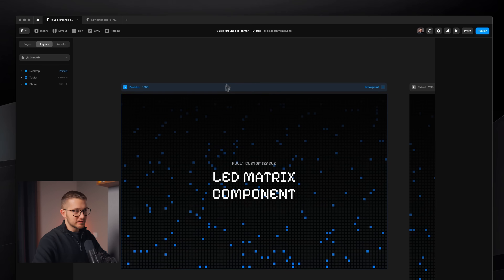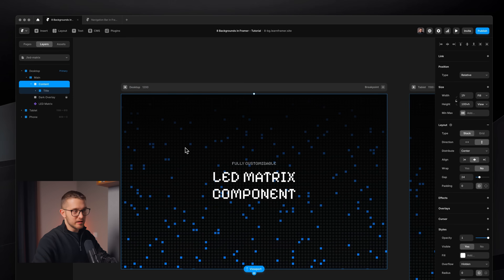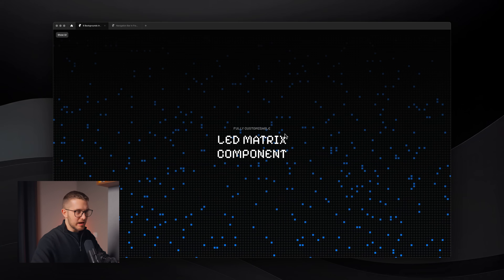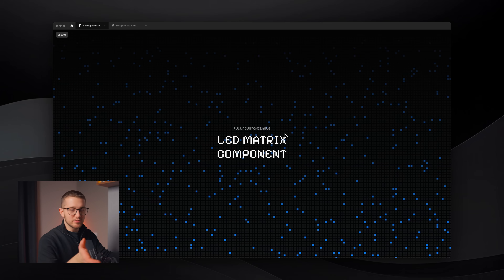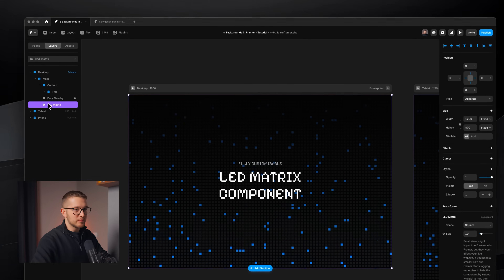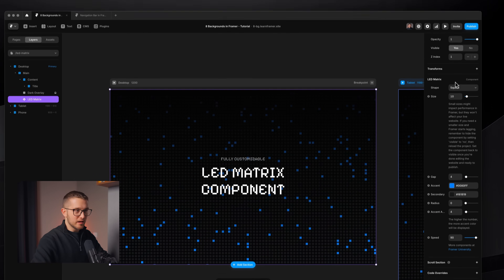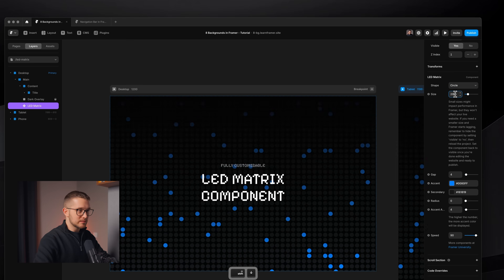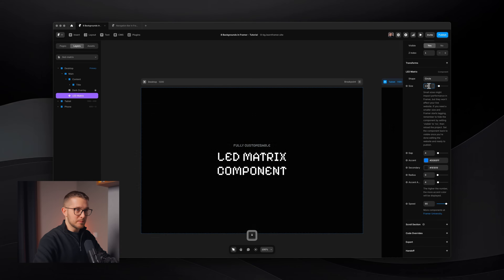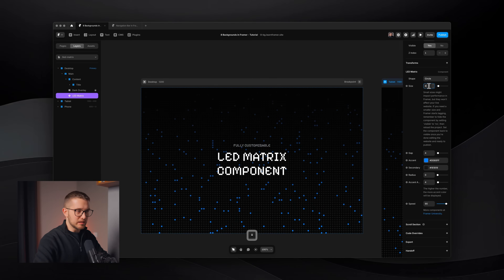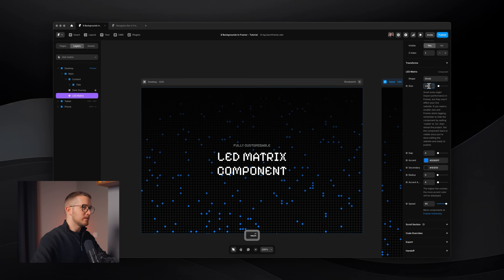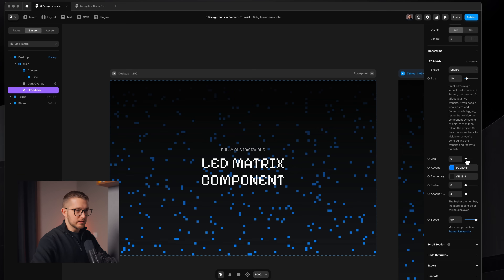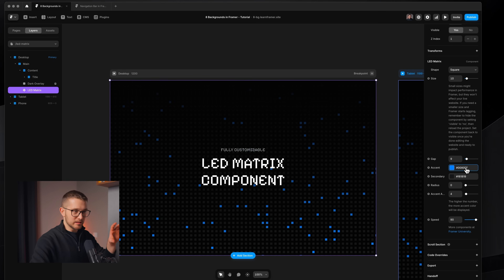LED matrix component. With this one you can create an LED matrix that has all of these squares inside, each having a different color, and they're just blinking like this. Really cool effect. On the right panel we have a bunch of different properties — we can change the shape to circle if we want. Size can also be increased or decreased depending on what size shapes you need. Keep in mind that smaller size can impact performance, but 10 worked really well for me. You can also change the gap between these little elements.